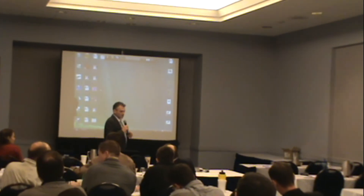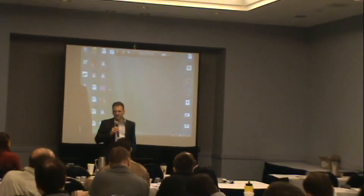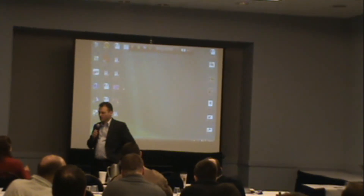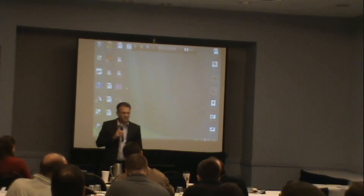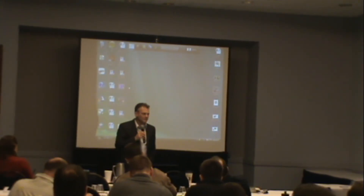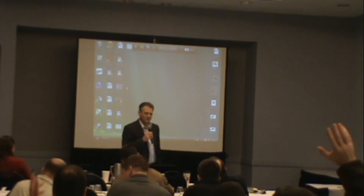Now what I'm getting ready to show you is how the nerve system is in direct control of the immune system. How many would like to know that diagram and how that works?